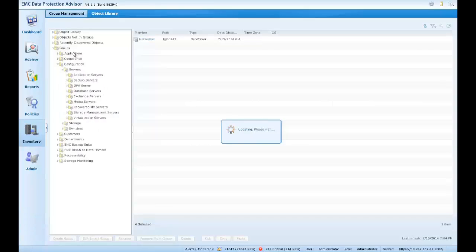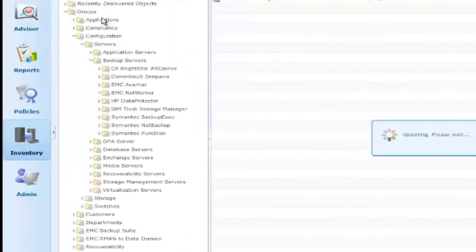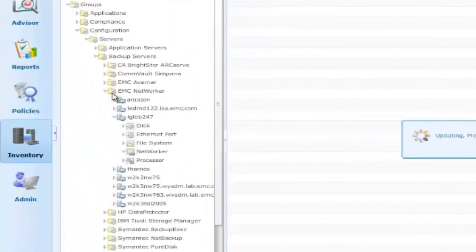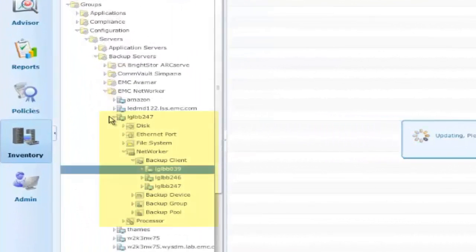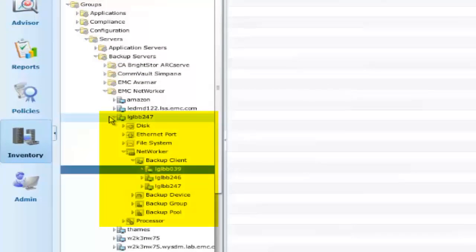Returning then to our inventory, we can now see that there is a full complement of components listed under our newly discovered NetWorker server.